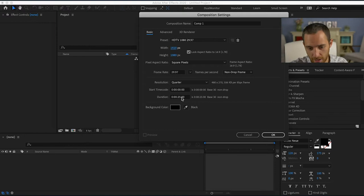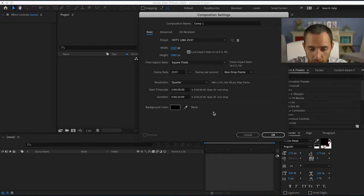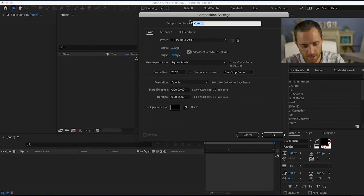You want to set it up for however long you want the composition to be, the project to be. This one I'm just gonna make it my main comp.